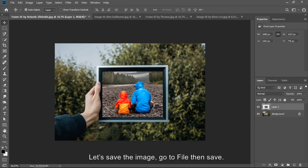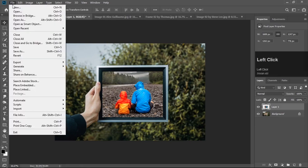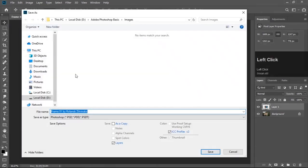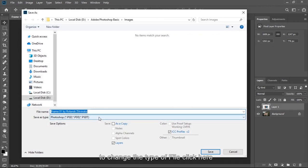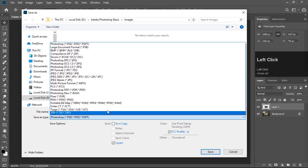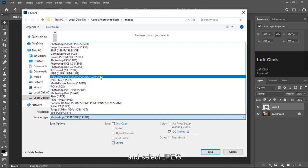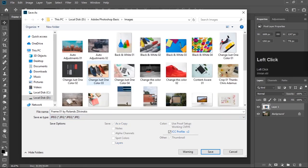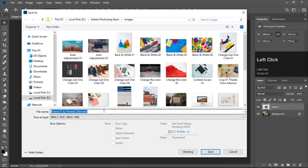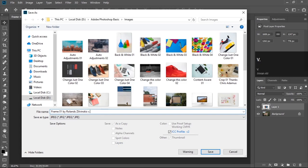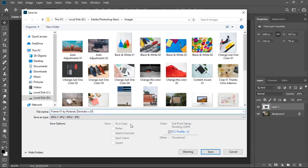Let's save the image. Go to File, then Save. I want to save JPEG. To change the type of file, click on here and select JPEG. Give it a name and hit save button.